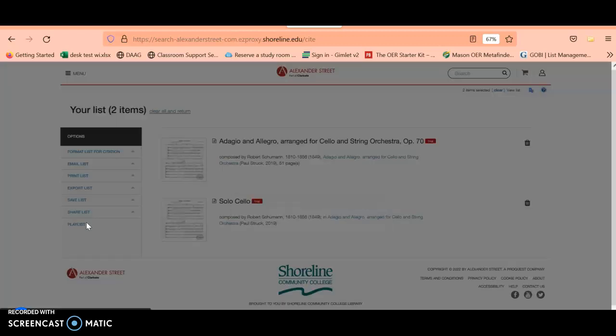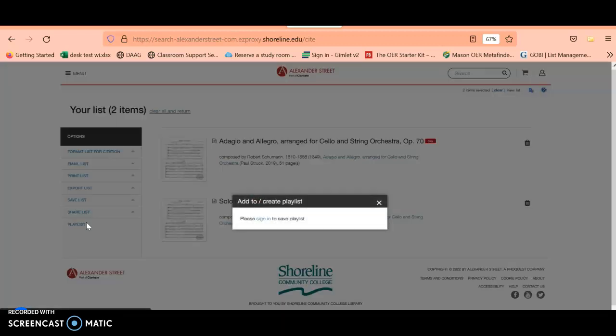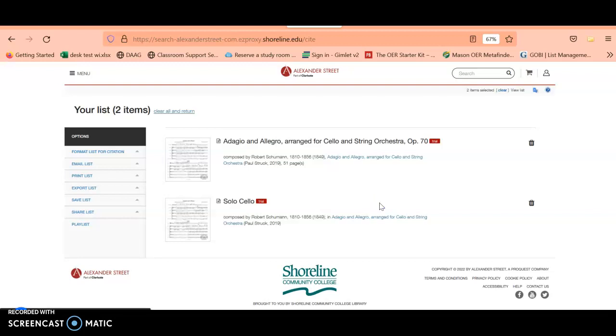You can also create a playlist, and it looks like the playlist feature is something that you'd have to sign in to use. If you wanted to create an account with Alexander Street Press in order to access some of their features for the trial, you can actually create an account, and it's a free account for this particular trial.